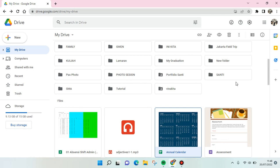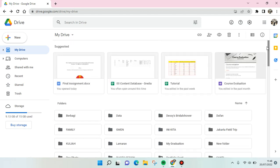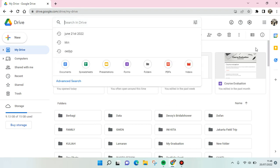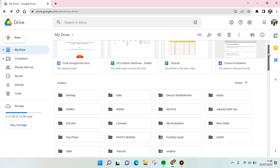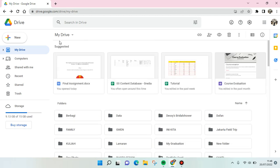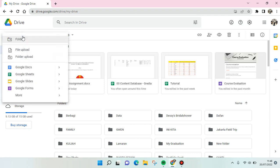Hi guys, welcome back to this channel. On today's video, I'm going to show you how to view video uploading progress on Google Drive. So let's say that you upload a video file with a huge size and you want to see the progress — I'm going to show you how.